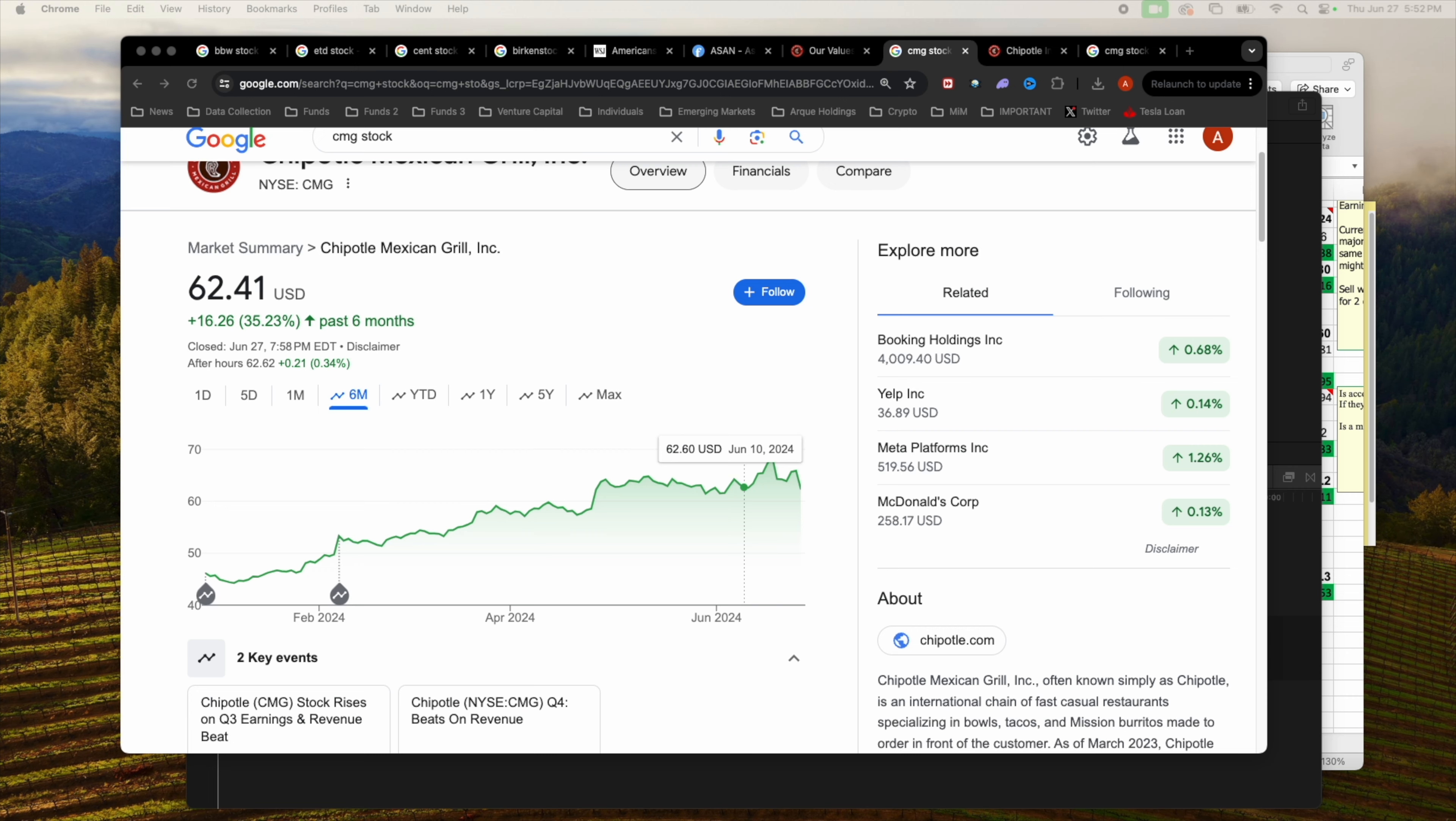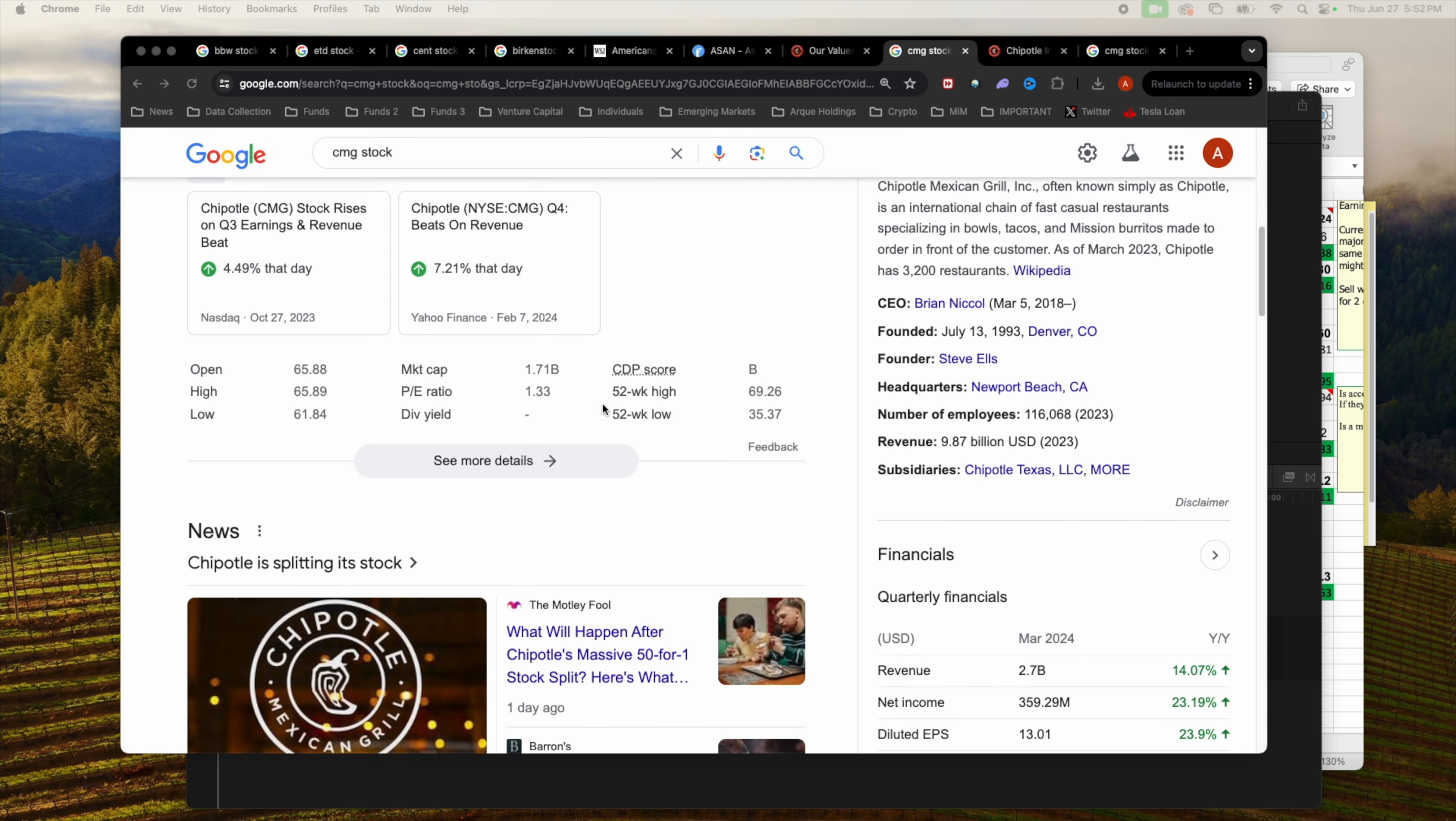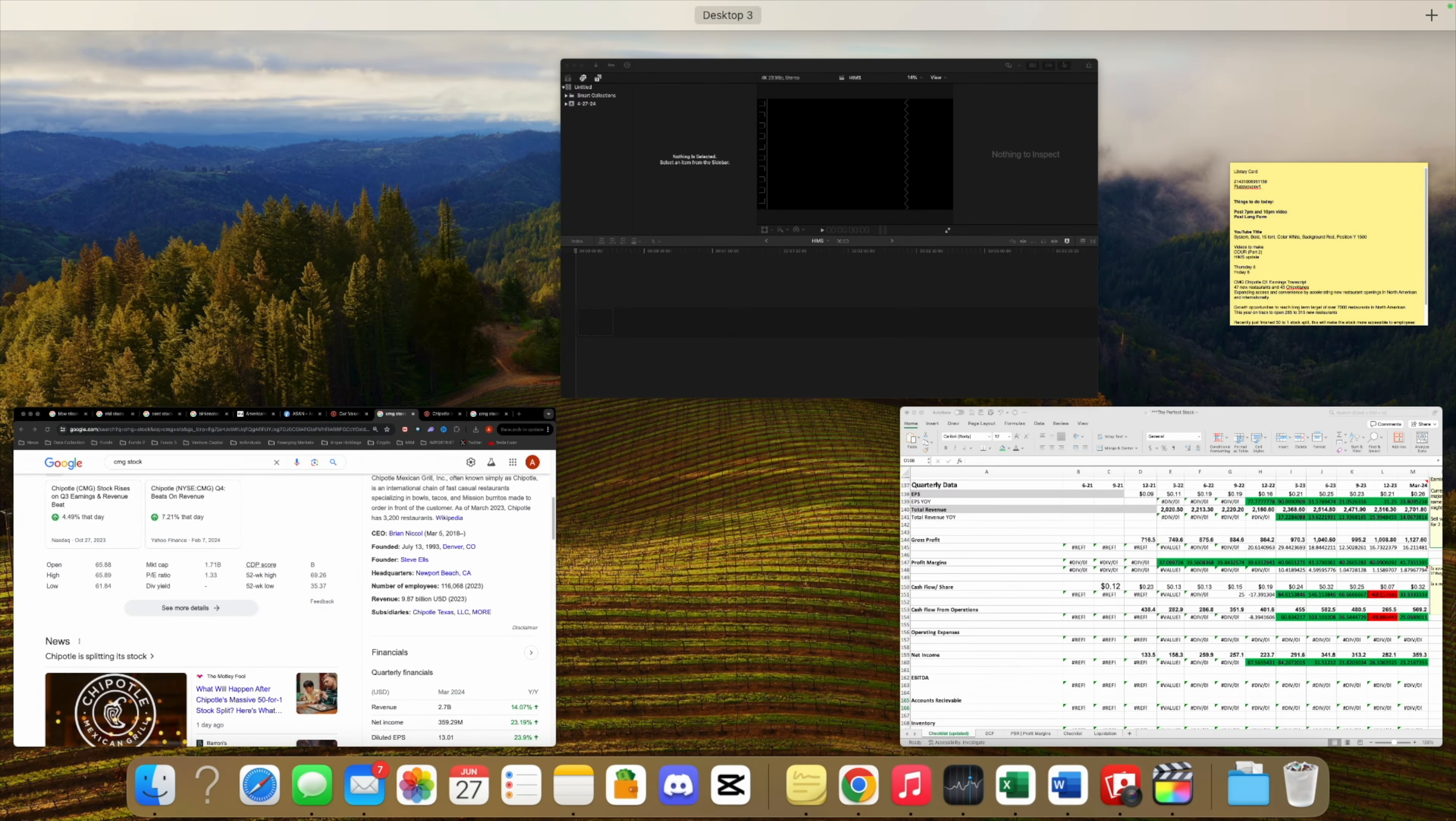With the 50 to 1 stock split, there's not really any change in economic value if you already held Chipotle. It'll just make the stock a little bit more accessible to people who couldn't afford the $3,000 share price.